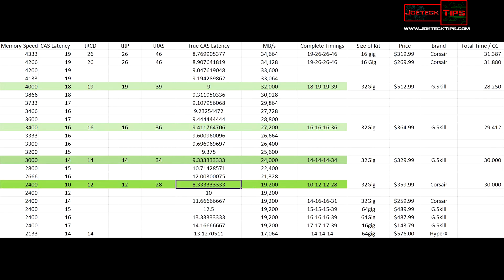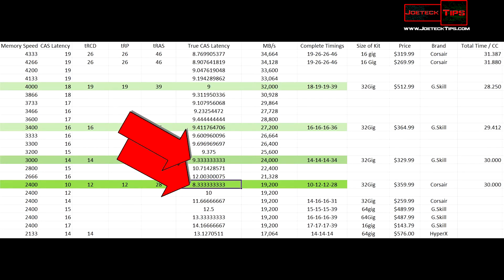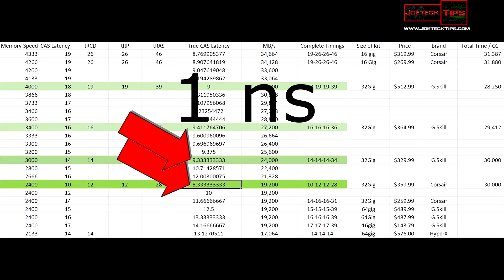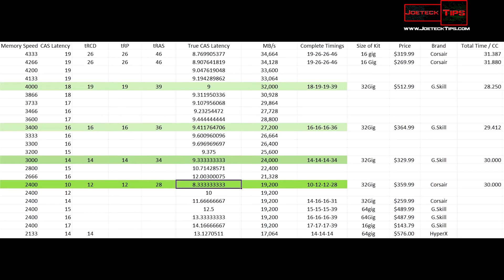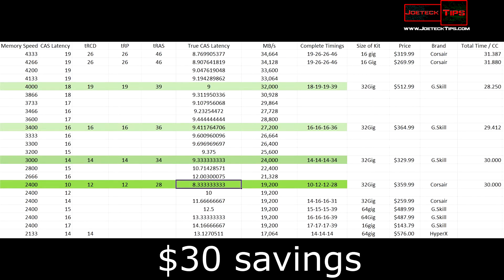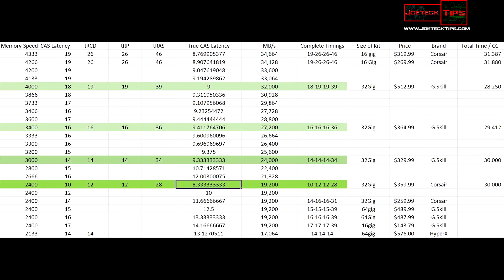However, the true CAS latency for 2400 MHz RAM is 8.33 and 3000 MHz RAM is 9.33 — a one nanosecond difference between the two. So in this instance, purchasing 3000 MHz memory would save you $30, which yields the same performance as 2400 MHz RAM. This chart proves that spending tons of money on high-speed memory does not yield the performance you think you're going to get.